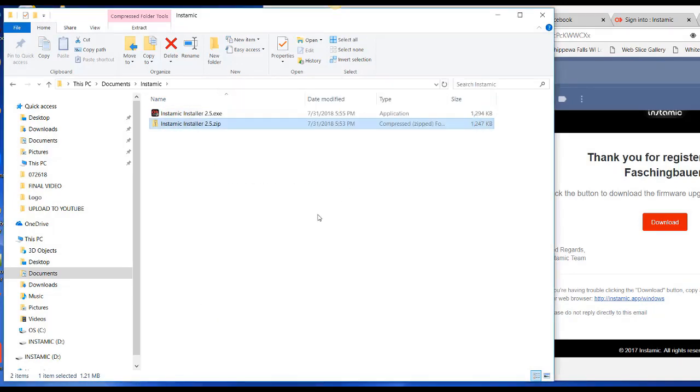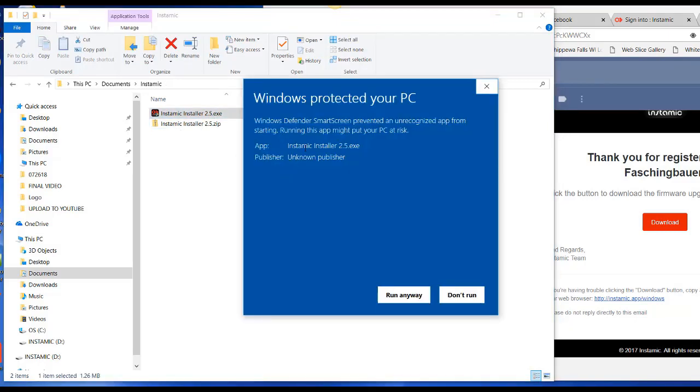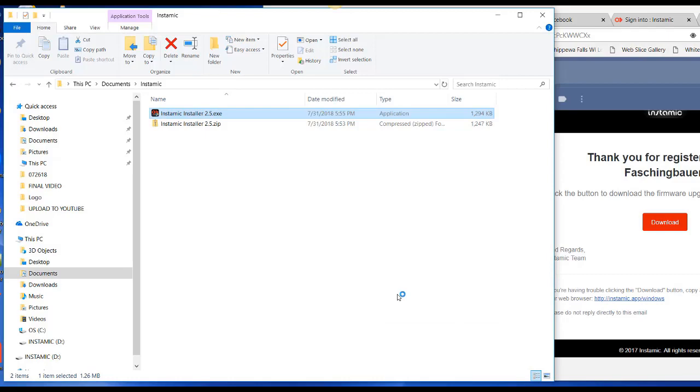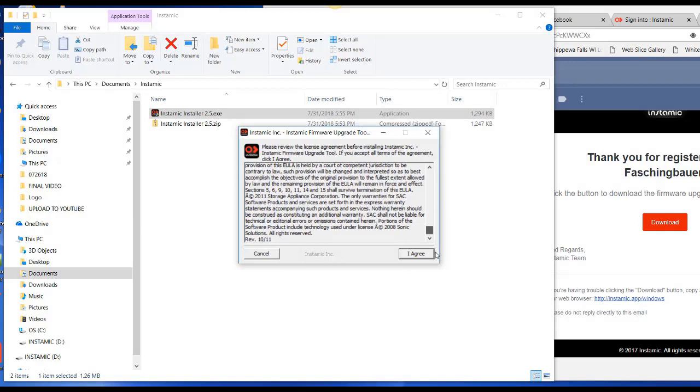Okay, then I can double click on the Instamic installer 2.5 executable. And the Windows is going to try to not allow that to run because it doesn't know who this installer is. But I'm going to say run anyway. Click on Yes. Click on I agree. Come down here. Click on I agree.